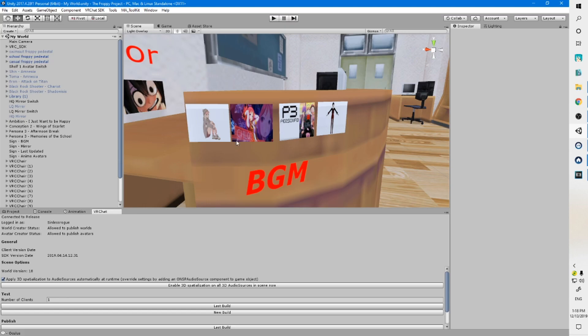Hey, what's up? SonlessRogue here, making an intermediate tutorial for people who have a VRChat world and they want to have some buttons that play different songs. There's no tutorial out there for this, so I'm making one real quick. There may be a better, smarter way to do this, but this is the way I have found to work, so I'm going to show it to you guys.